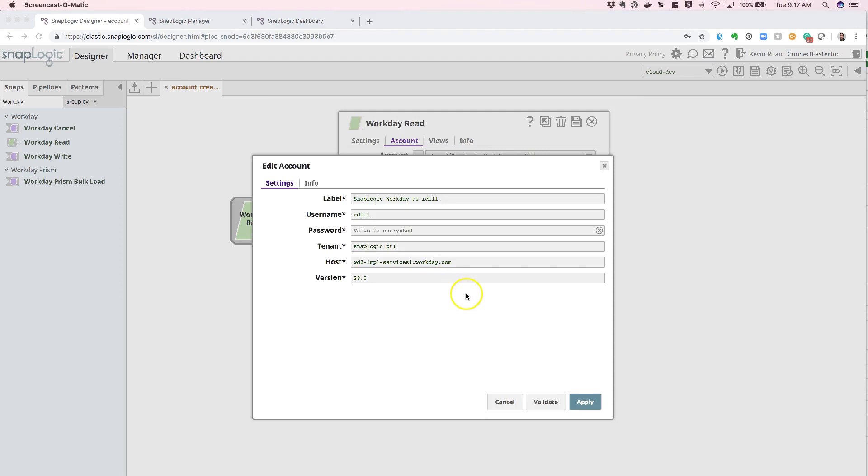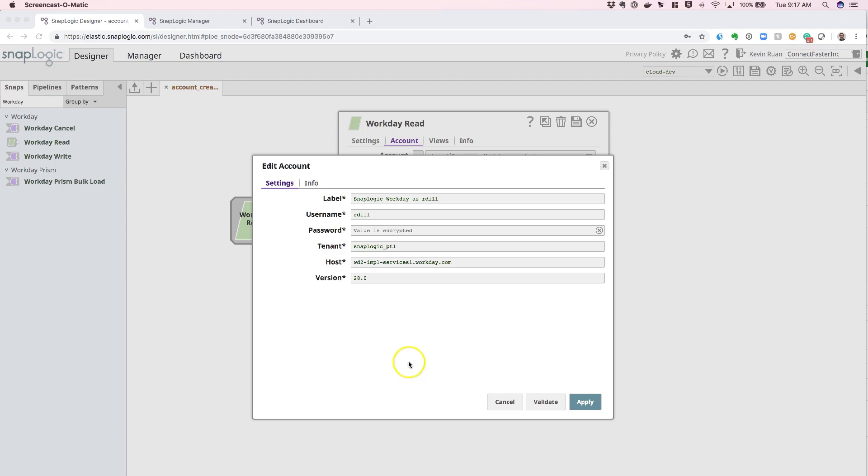You can see how easy it is to actually configure one of these endpoints. Feel free to practice and hit the Validate button, which should give you a good indicator as to whether or not the connection is successful. If you do run into issues, feel free to contact SnapLogic support or refer to the documentation. Thank you very much.